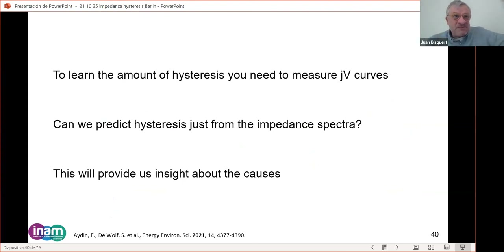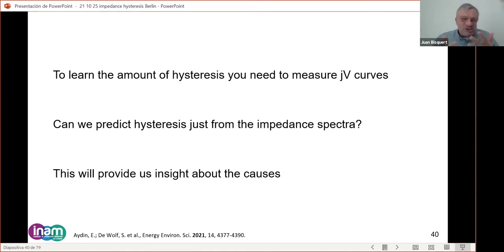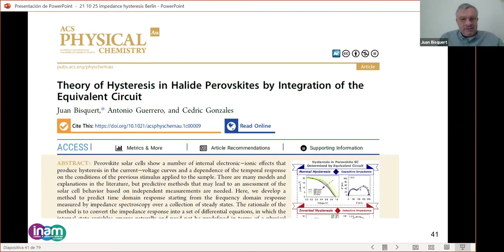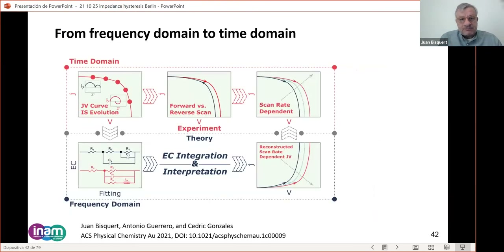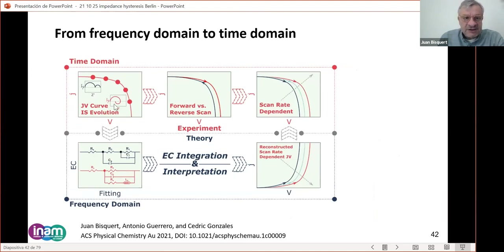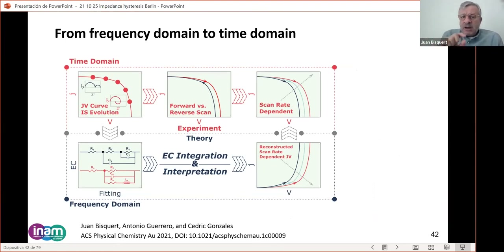The question is: can we predict hysteresis from impedance? Can we use impedance to predict how much hysteresis we will have and understand its origin? We developed a method this summer: take the equivalent circuit, convert it into a set of time-domain differential equations, decide on the external perturbation such as a JV ramp, solve the differential equations, and predict the hysteresis. This is more powerful than just the direct measurement because it gives independent information.